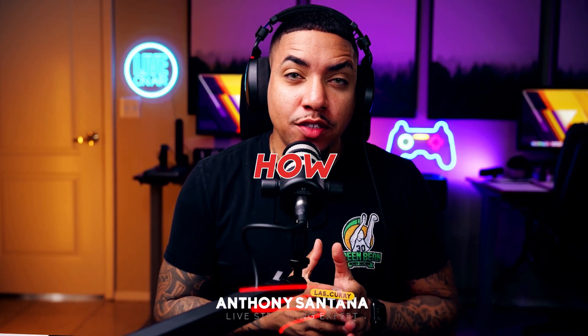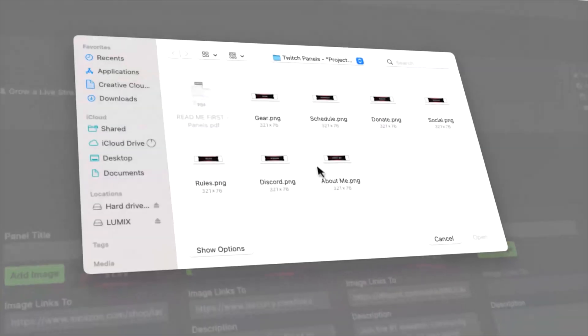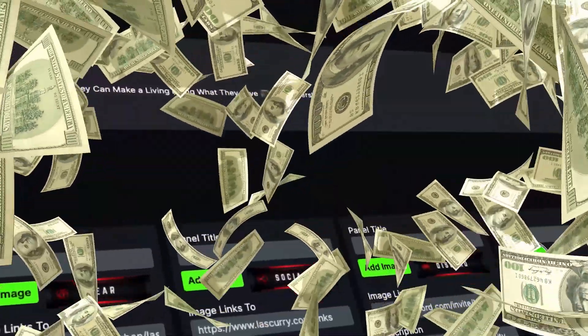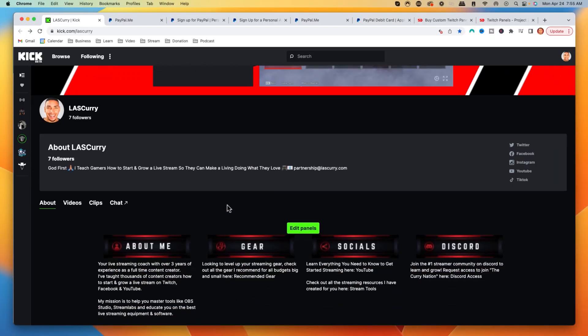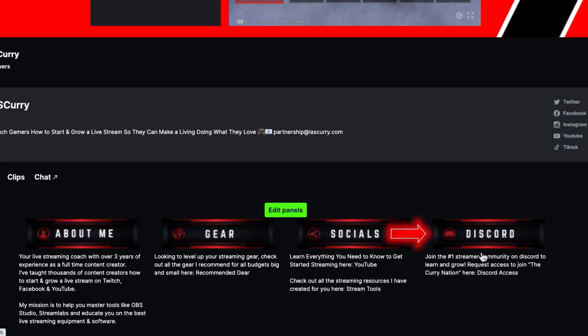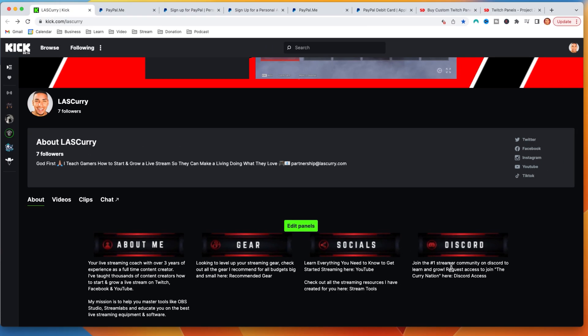In this video, I'm going to show you how to set up donations on your Kick profile so you can start receiving money. Let's go ahead and dive in. The first thing you're going to want to do is get access to a tablet, mobile device, or computer. I highly recommend you do this on the computer for the initial setup. Come to your Kick profile, get logged in, and we're going to create a panel that people can click to donate and send you money.